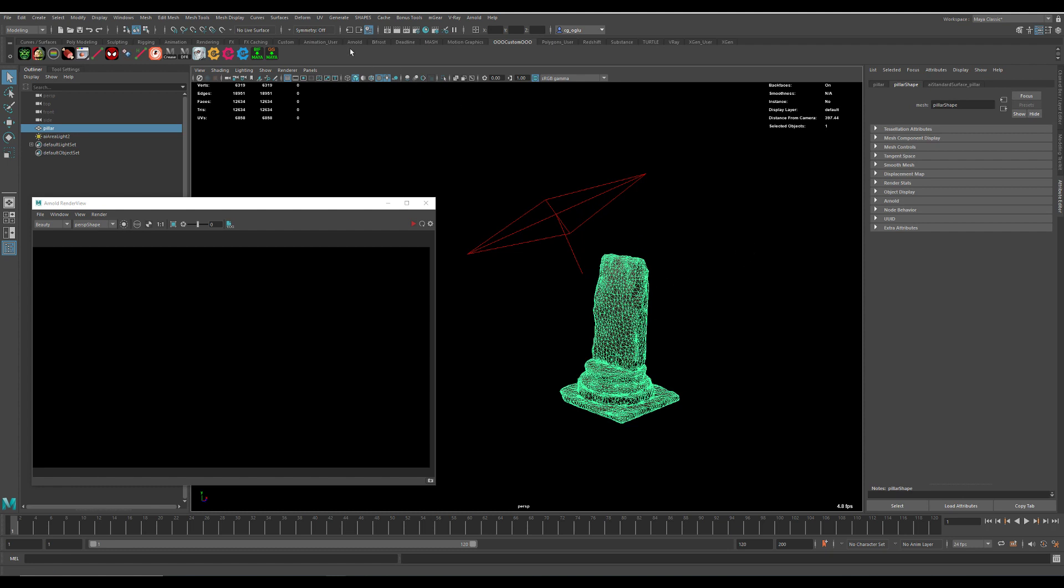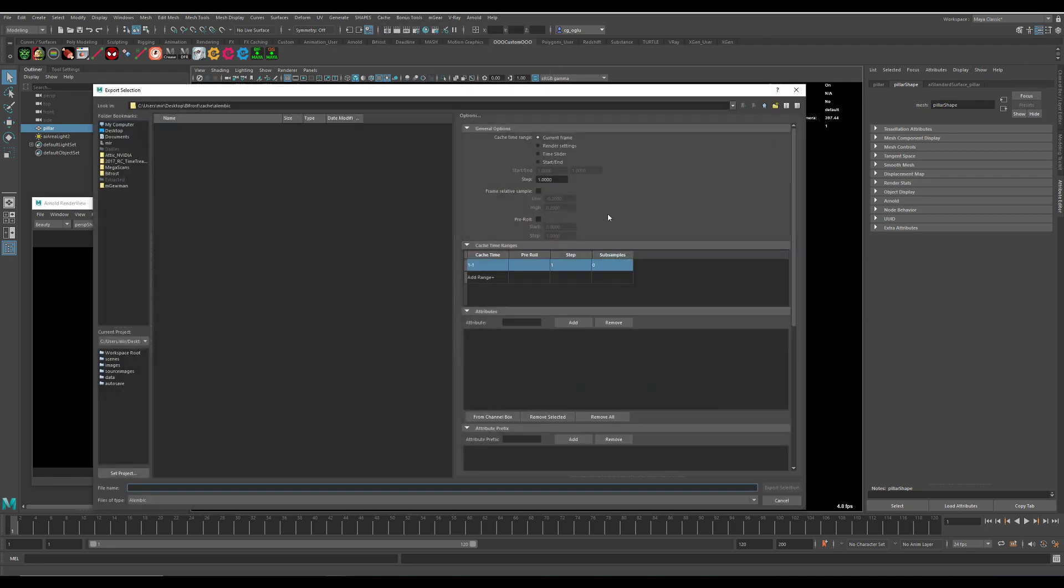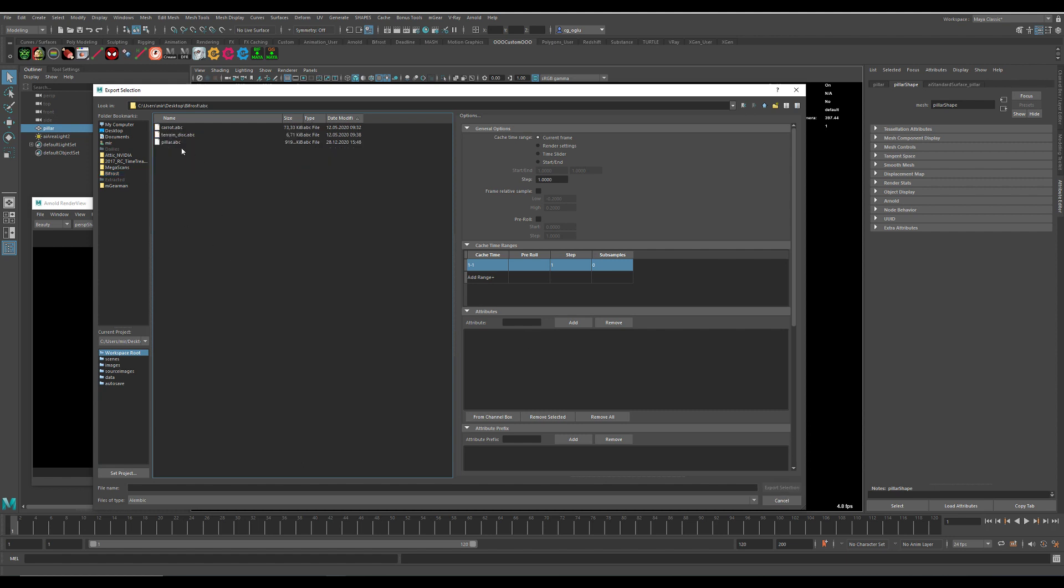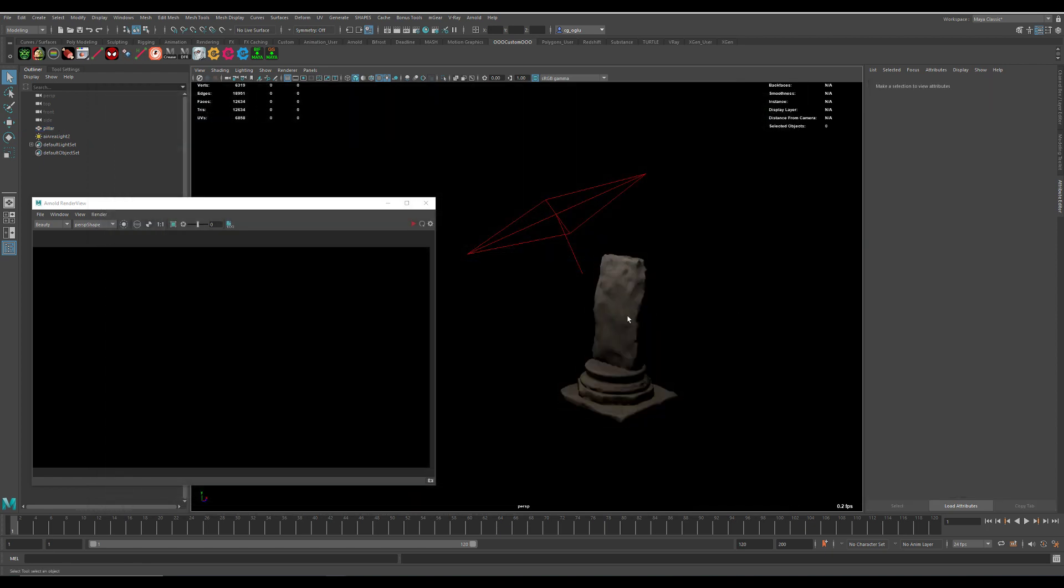First we need to export our geometry as an Alembic cache. Just export it and go to ABC. I have it here already exported so I don't do it twice.